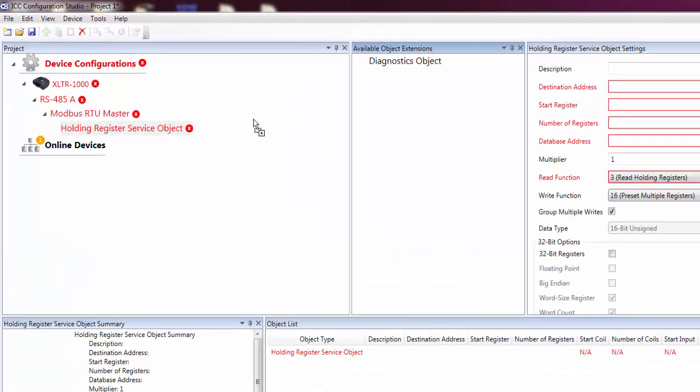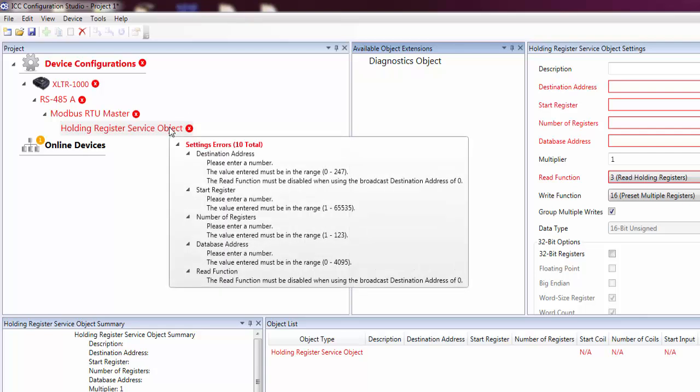You'll notice that once we add a service object to our project, the device tree turns red and an error symbol appears next to each element. This indicates that there are errors in our project. You can hover the mouse over an element to see a description of the errors associated with that element.